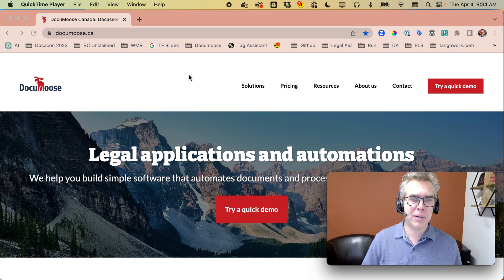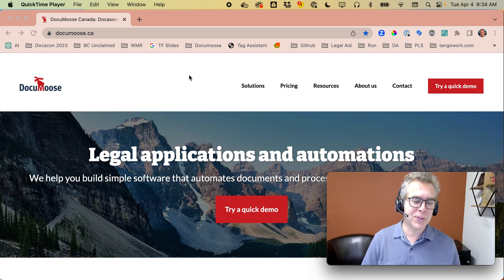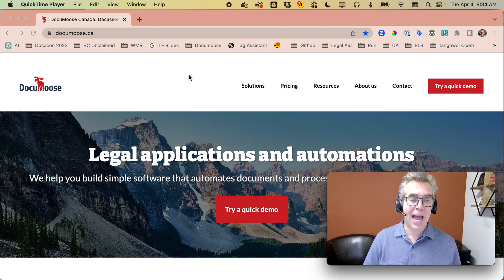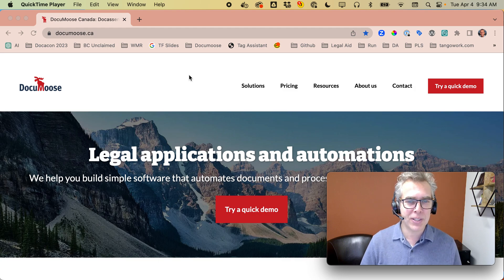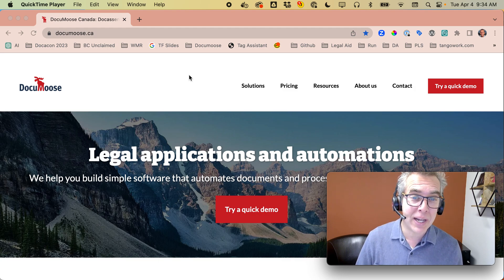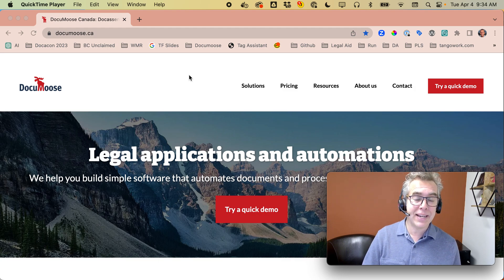Hi, I'm Chris from DocuMoose. We make websites and applications, especially for law and legal aid.